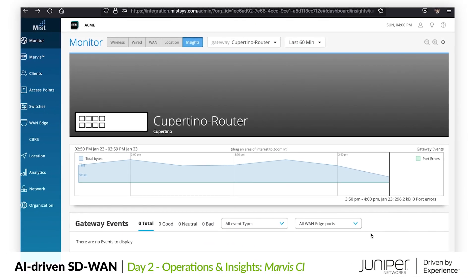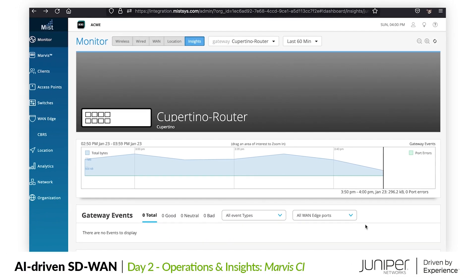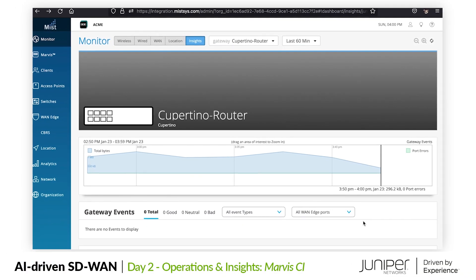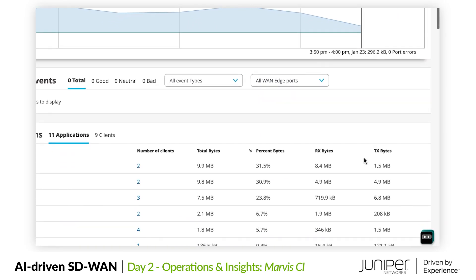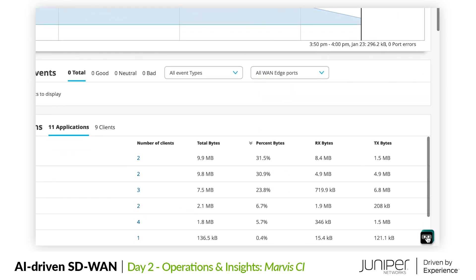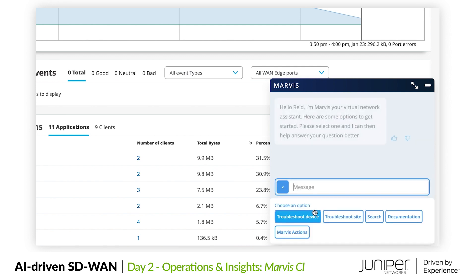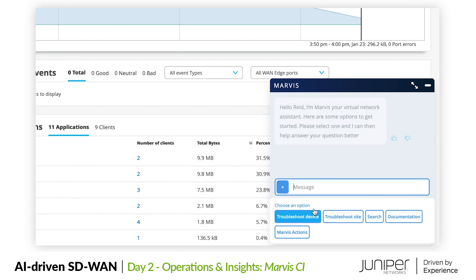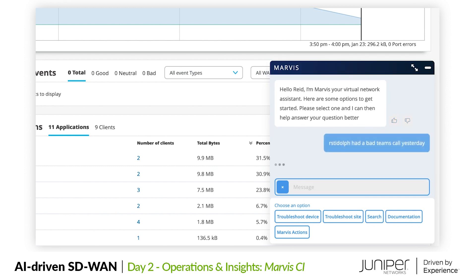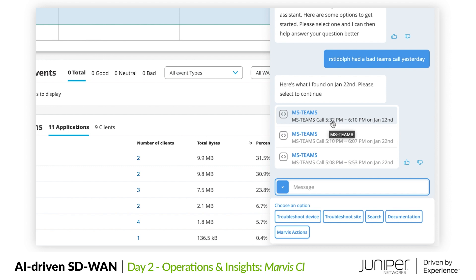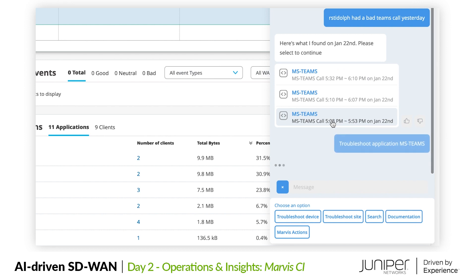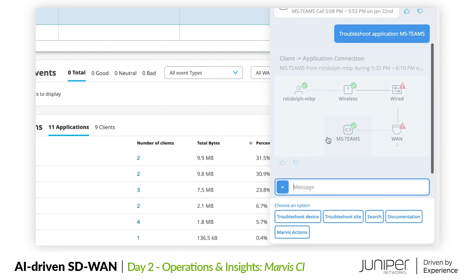Now Marvis isn't just in the background working on SLEs and looking to suggest helpful actions. Marvis is also ever present in the forefront of the Mist experience. You can ask Marvis questions about the network at any time. You can ask it to help you do things like troubleshoot a device or access documentation. At our Cupertino site, we know Teams is an important collaboration application. A particular user at the site has noticed periodic issues with poor Teams calls. Let's ask Marvis to help us out. Marvis quickly responds with a handful of Teams sessions that it determined were calls from our user yesterday. Great, let's ask Marvis to troubleshoot one of them.